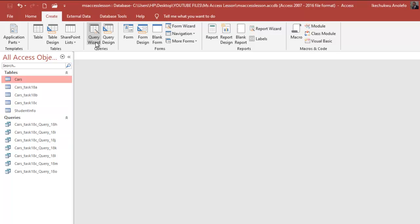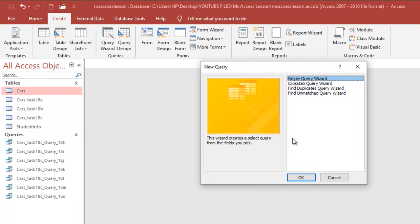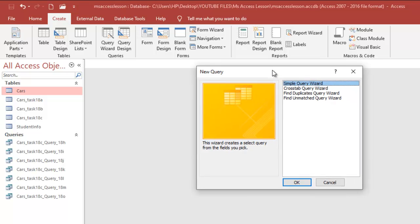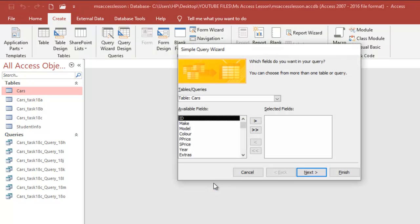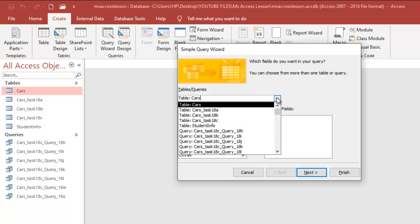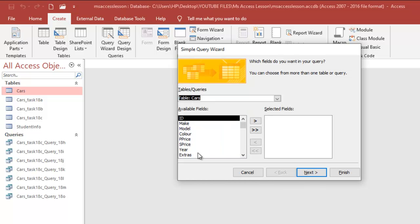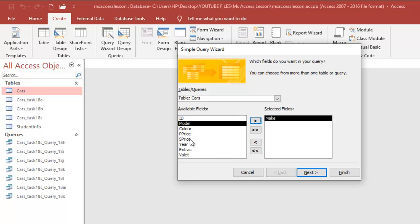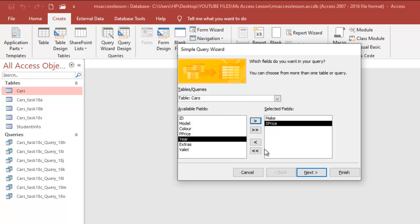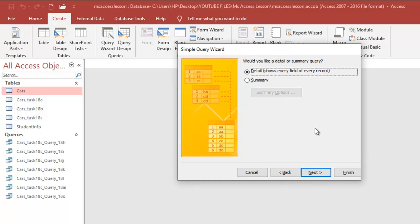I'm going to go to Create and then Query Wizard. This question will require us to use Summary. I'll select the Simple Query Wizard here. I'm interested in Cars, so it's already selected. Make sure that the right table is selected. I'm interested in the Make of the car and then the Sale Price of the car.